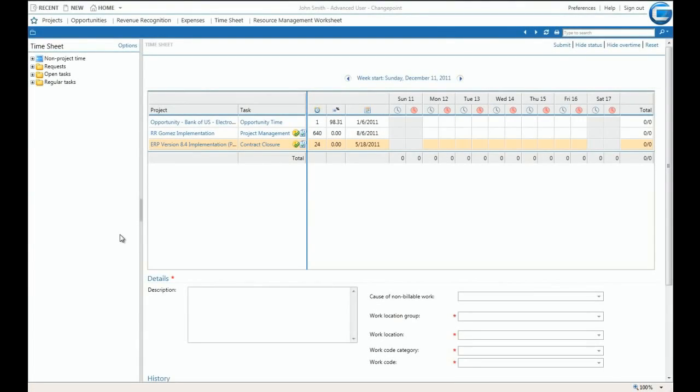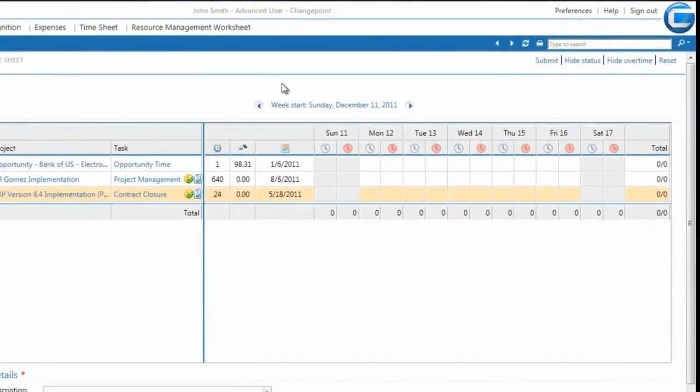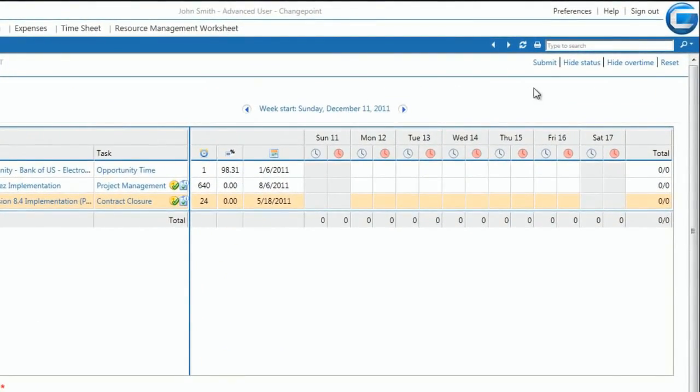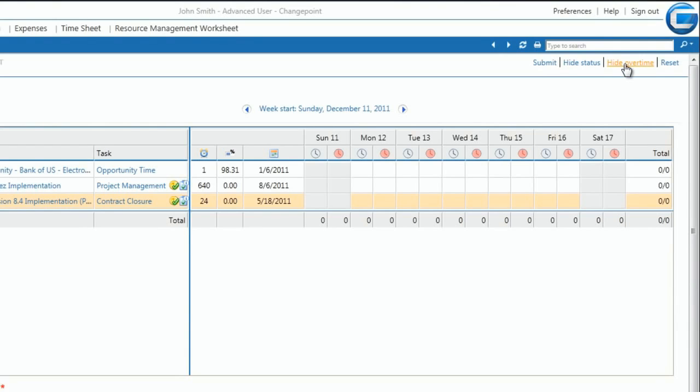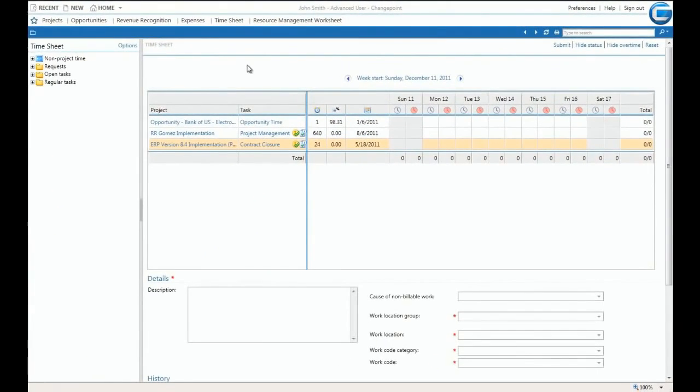The timesheet interface can be easily configured to hide or show status and overtime updates via the ribbon in the top right-hand corner. Additional items, like tasks, can be added to the worksheet with a single click.